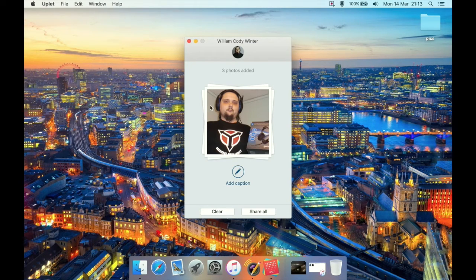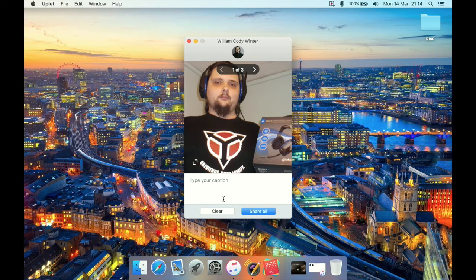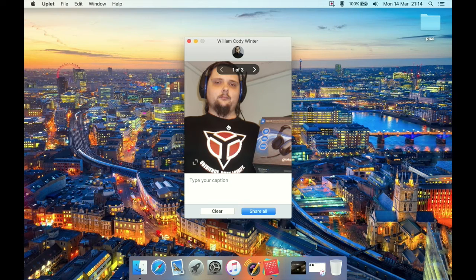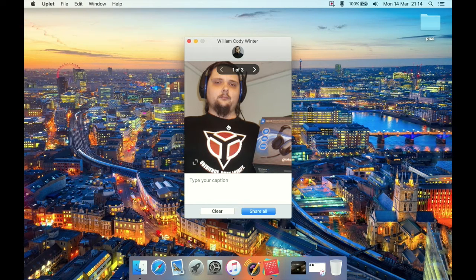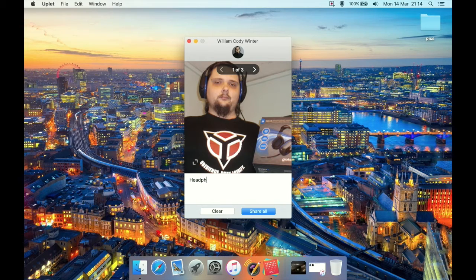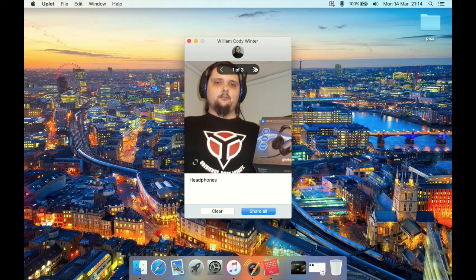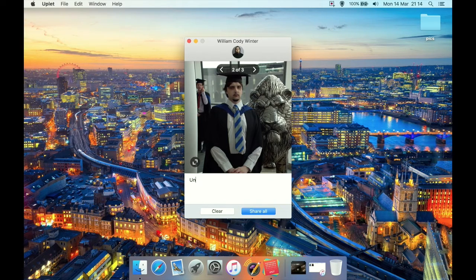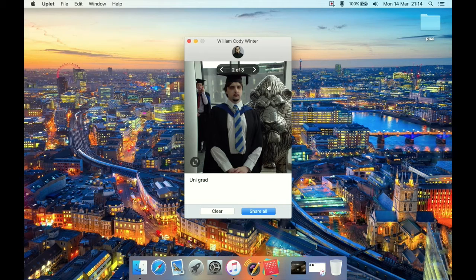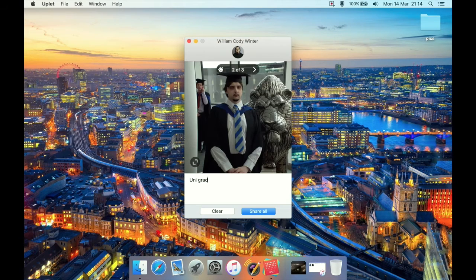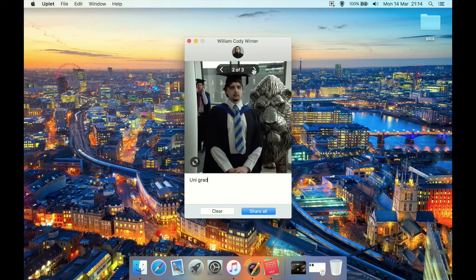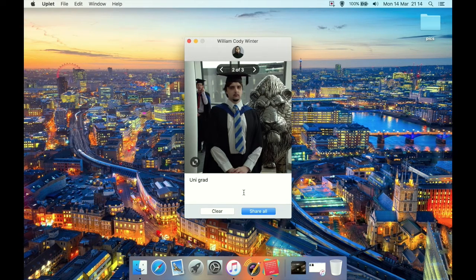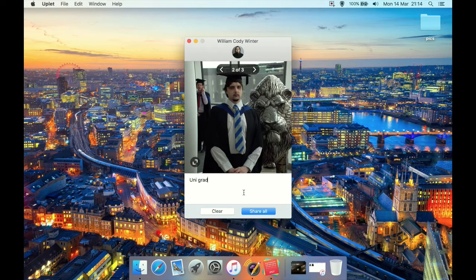As you can see, three photos are selected and we can add a caption. What you do is, once you hit add caption we can now type in such as headphones or whatever we want here, then we hit the next box and that moves on to the next photo you had selected. We can type a caption for this, such as uni graduation or whatever, then move on to the next one and give that a title as well. Then once you've done that, you can either clear or share it all, which will upload all the photos in one go, batch upload them to Instagram.